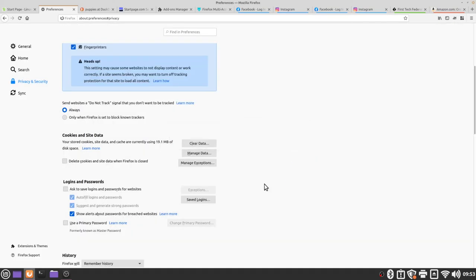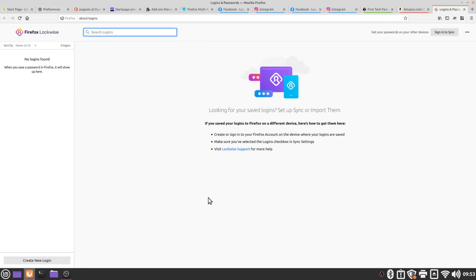Then I want to go to the saved logins section and here I would want to delete all of the saved passwords. Currently I don't have any but if you did this is where you would find them in order to delete them. Instead we recommend a third party password manager.